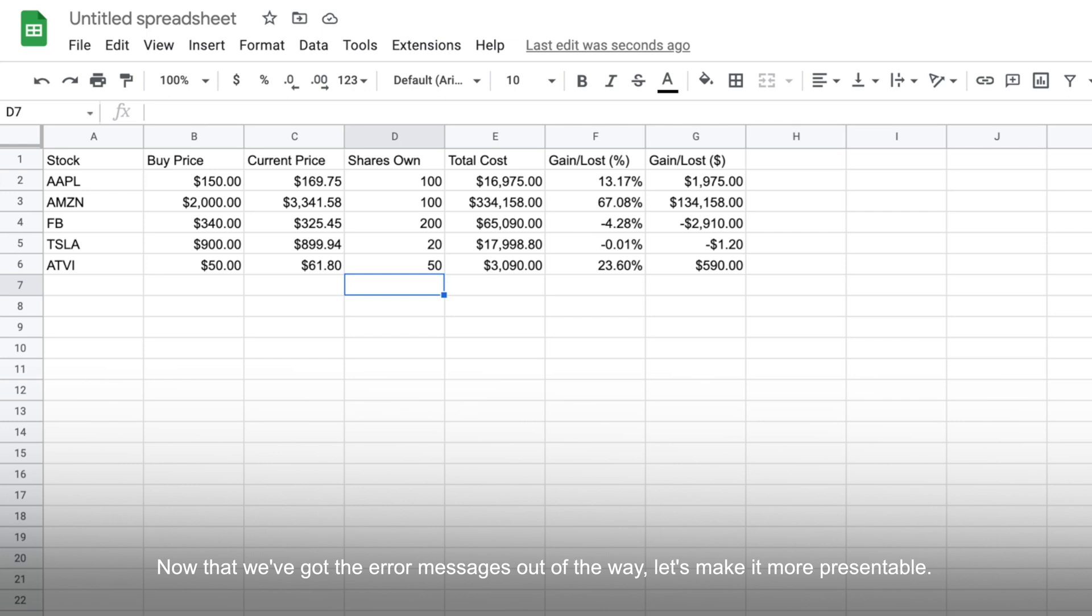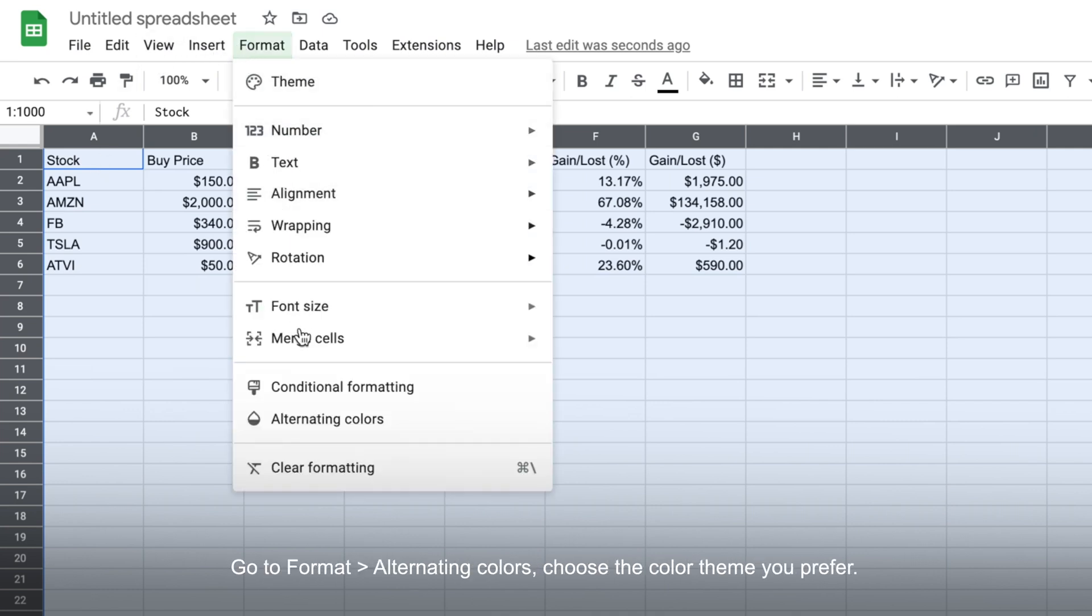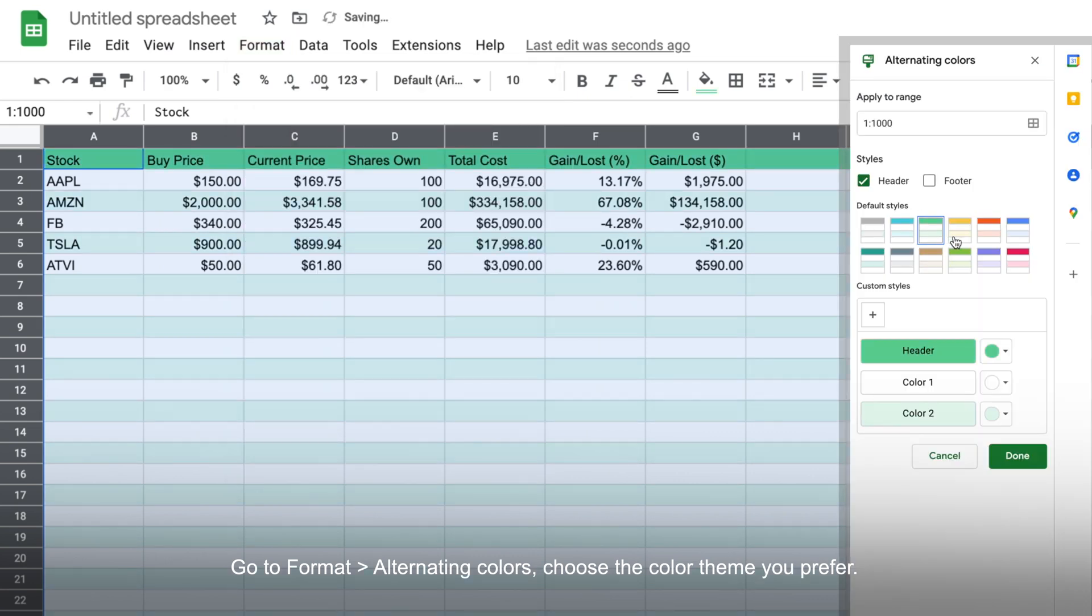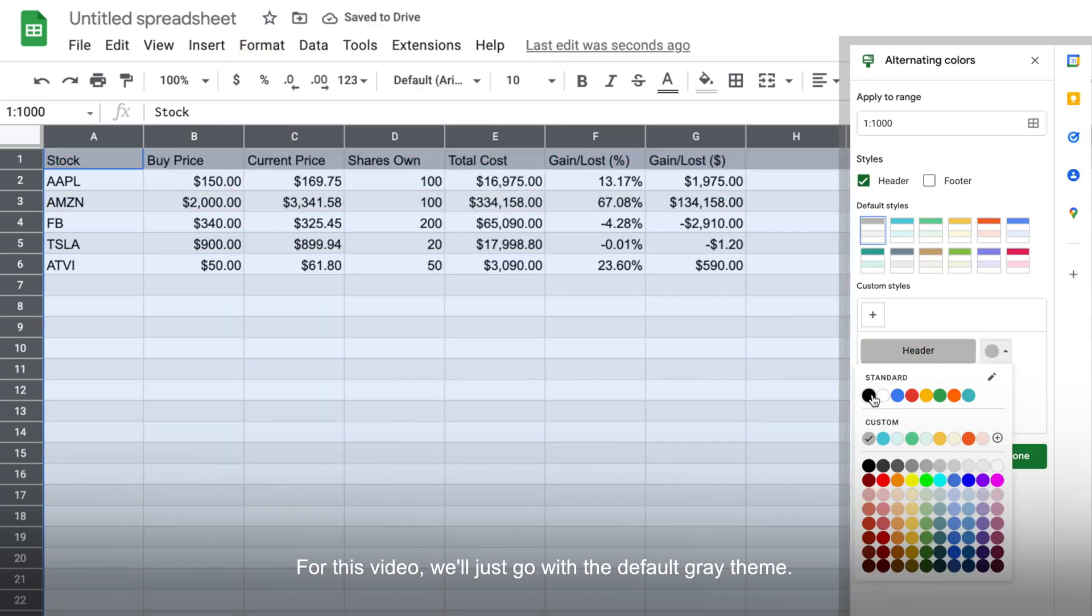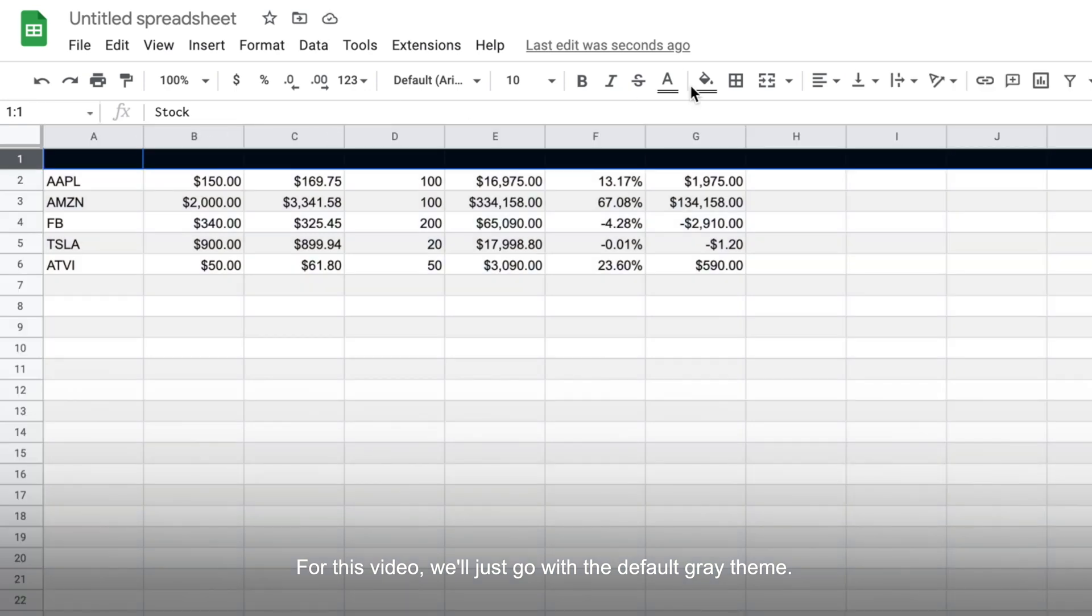Now that we've got the error messages out of the way, let's make it a little bit more presentable. Command A twice to select all cells. If you are using Windows, use control A instead. Then go to format, alternating colors, and then choose the color theme you prefer. For this video, we'll just go with the default gray theme.